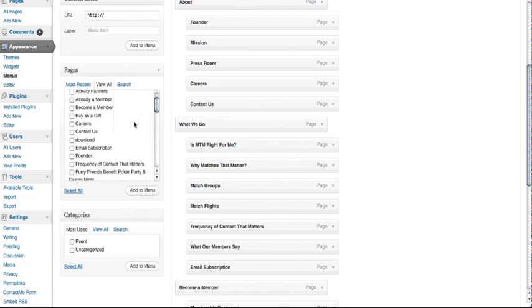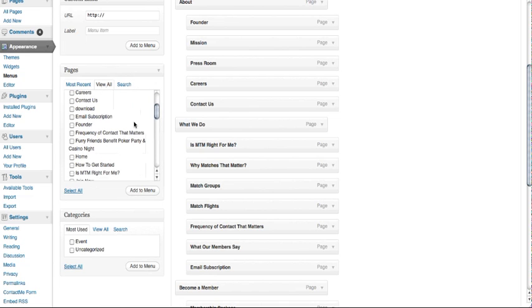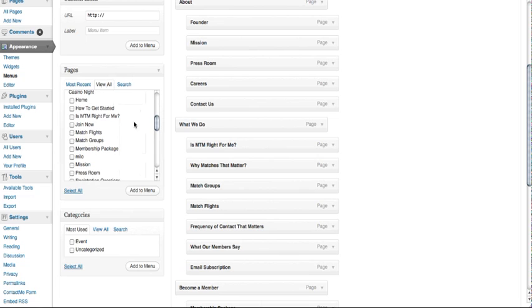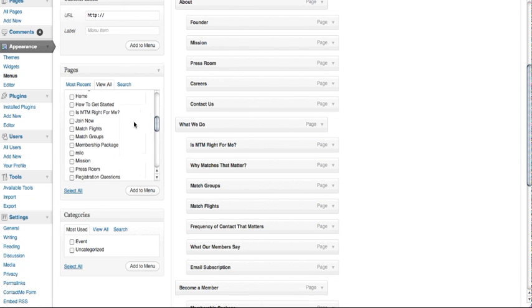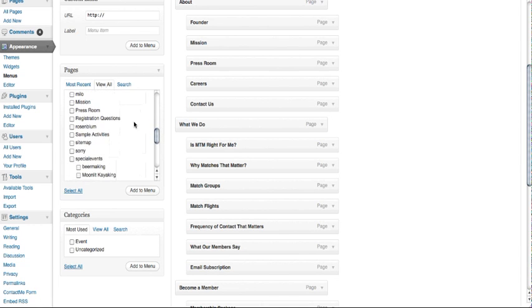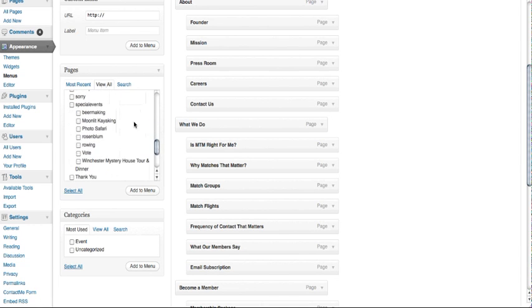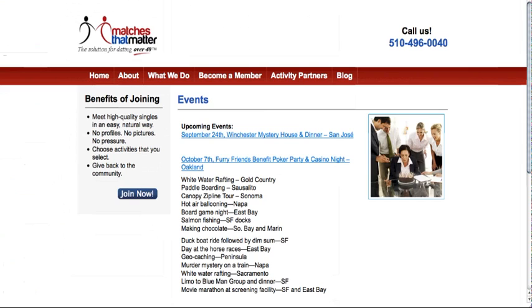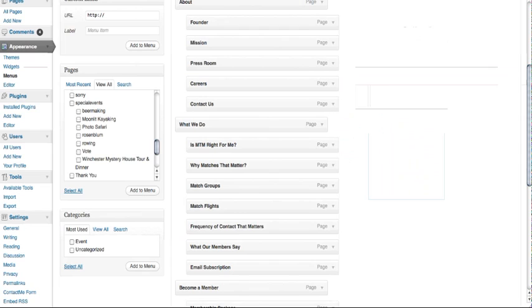We're going to go ahead and use one of the pages that were already created for events, since we're missing an events page on Matches That Matter. As you can see, all the menu items are right here. All you have to do is find special events and click on it.